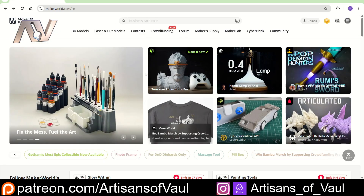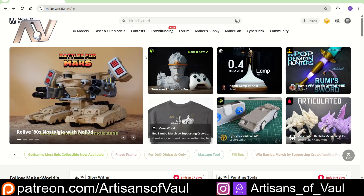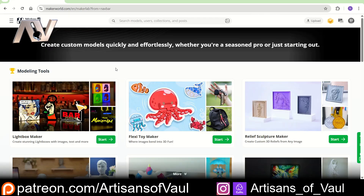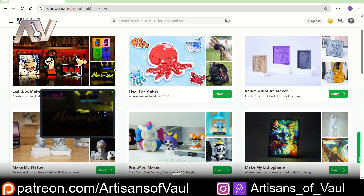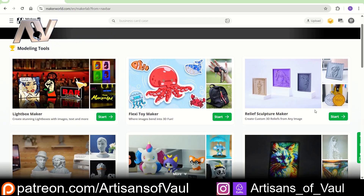The main thing we're going to be using is Maker World, which you can find online at makerworld.com, or if you've got a Bambu device you can go to Maker World through that. We're going to go to Maker Lab at this tab here, which gives us a range of cool things we can do, including this relief sculpture maker.